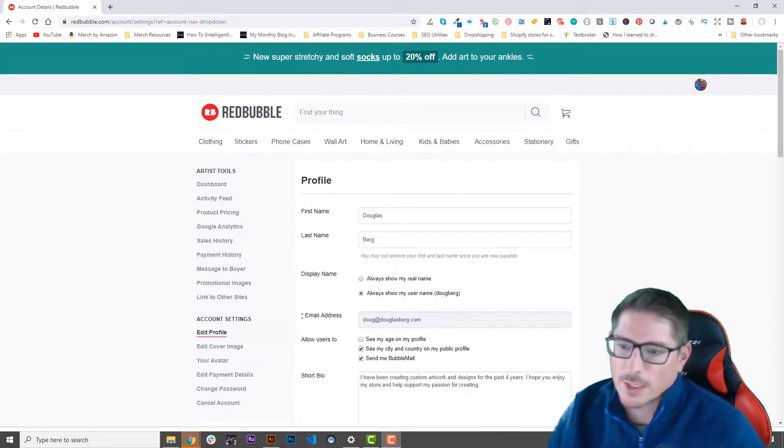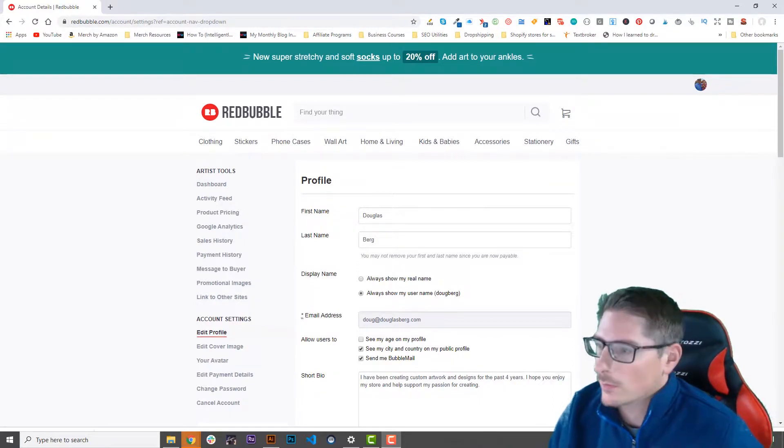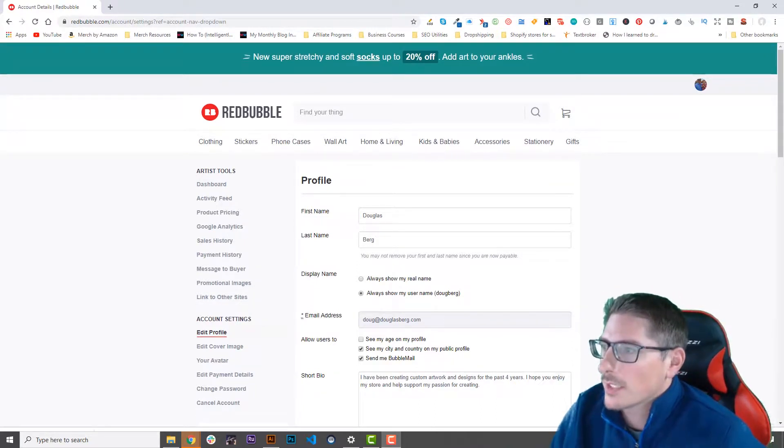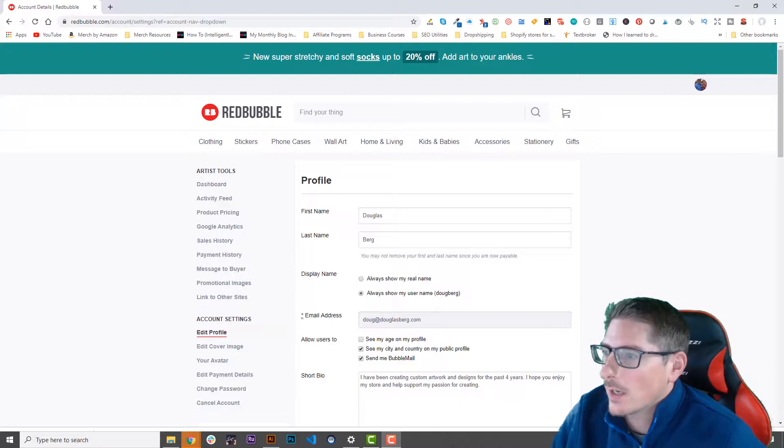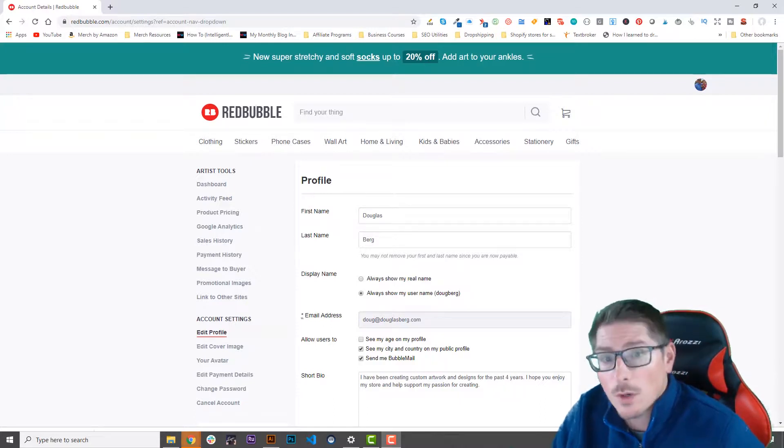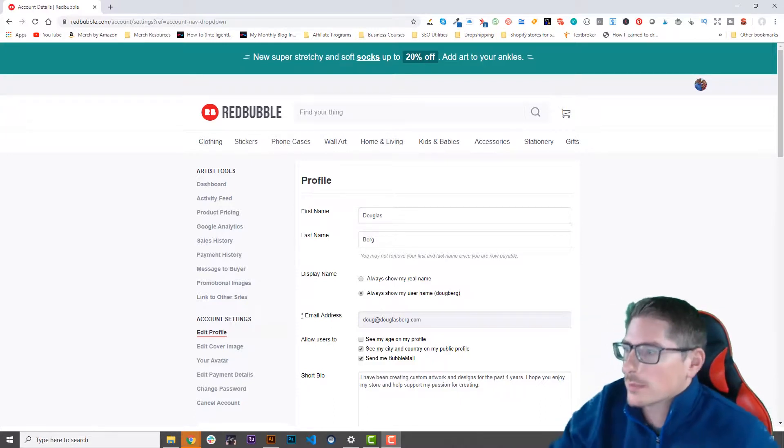Hi, this is Doug from Merchmetrics.com. In this video we're going to finish setting up our Redbubble account by setting the profit margin we want on each of the products.